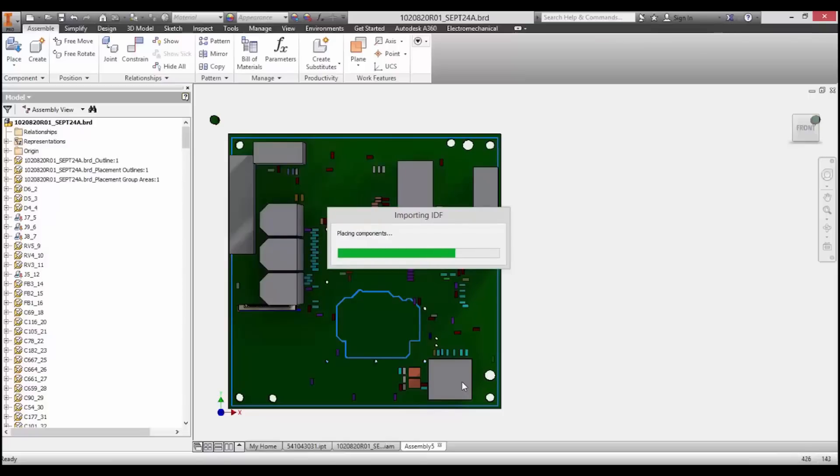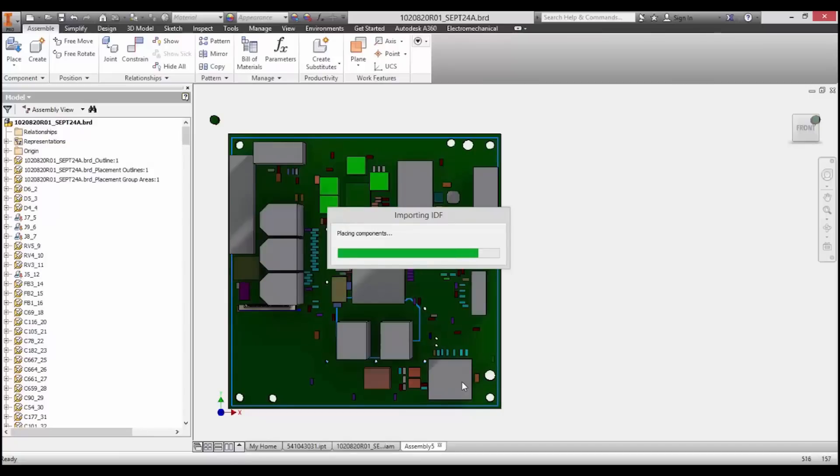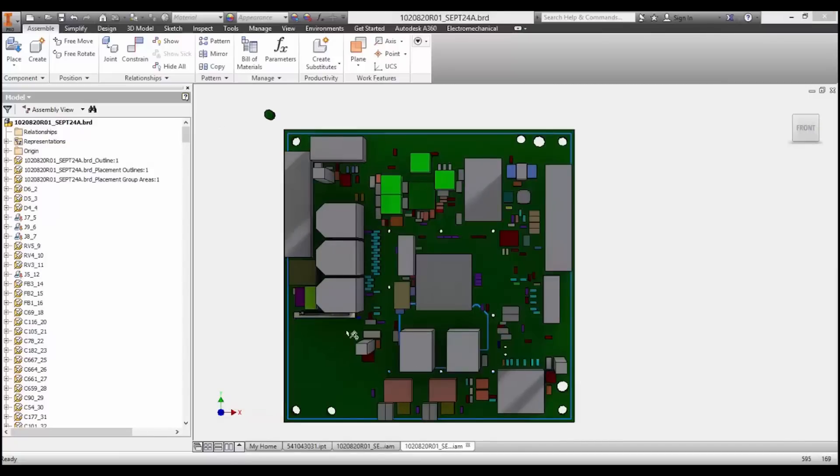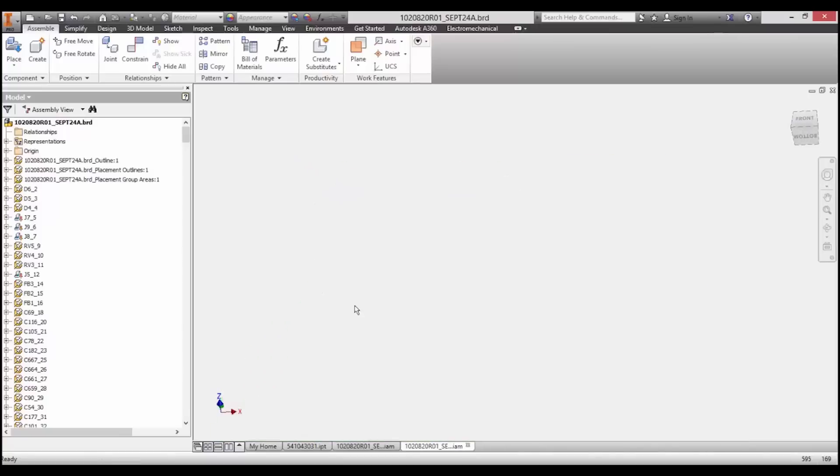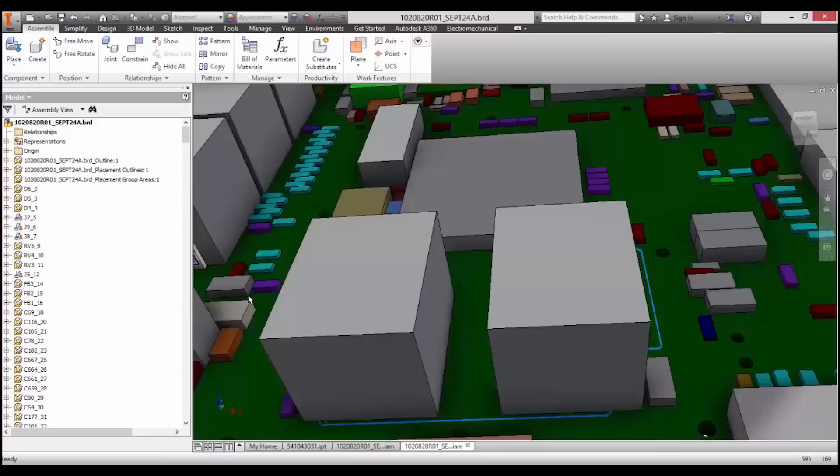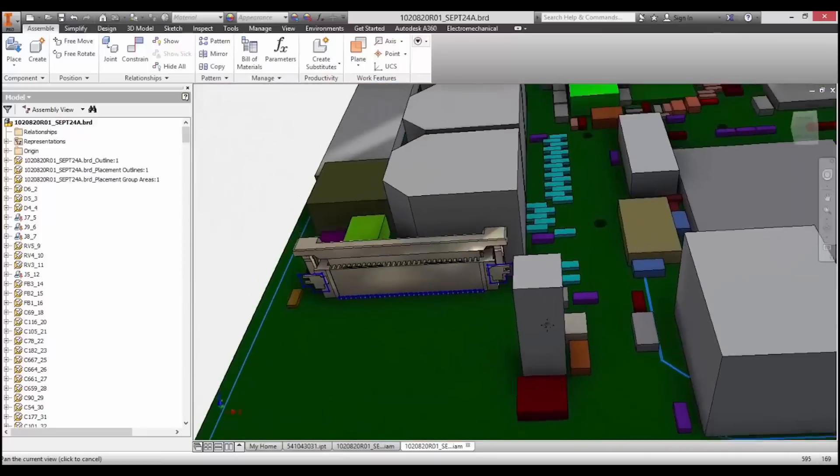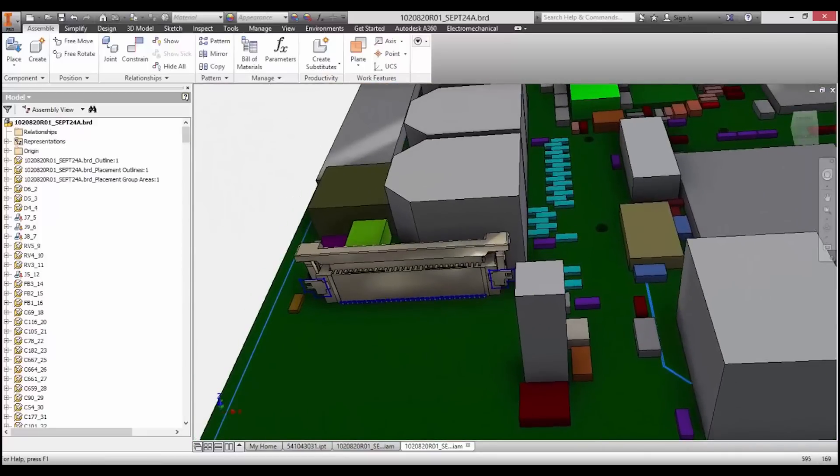Component matching is automatic. In this example, we matched a number of components, speeding up the import while also allowing for highly detailed components where relevant. The end result is a much faster, easier way to bring PCB and mechanical data together.